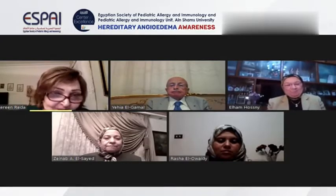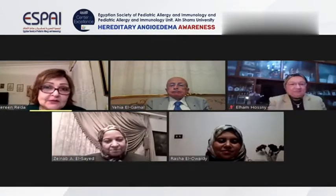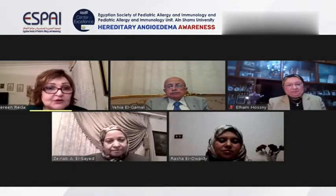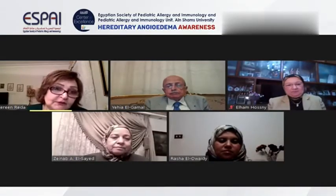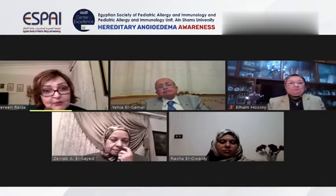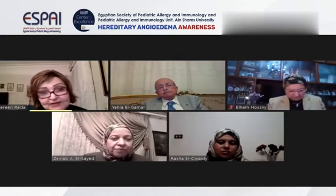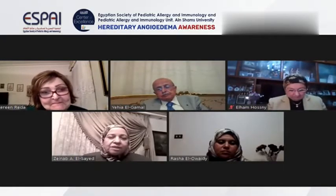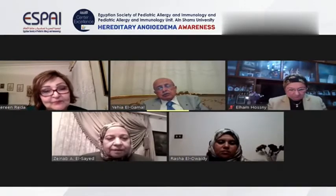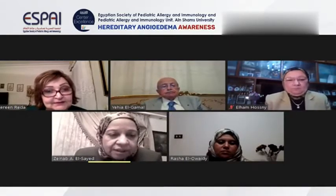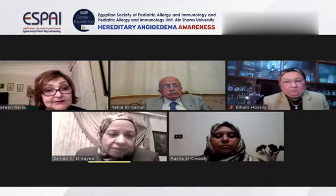I want to ask Professor Zina Bawad about the incidence of hereditary angioedema — do we have any figures, not only in children but in adults in our country or neighboring countries? Is there a registry for hereditary angioedema worldwide? In general, the incidence is recorded as one in 10,000, up to one in 50,000 individuals. In Egypt, we don't have a registry, unfortunately, and perhaps we should start one.